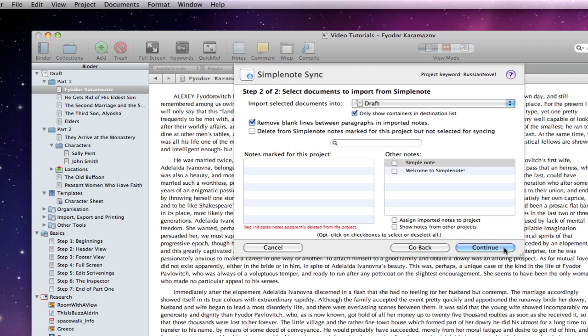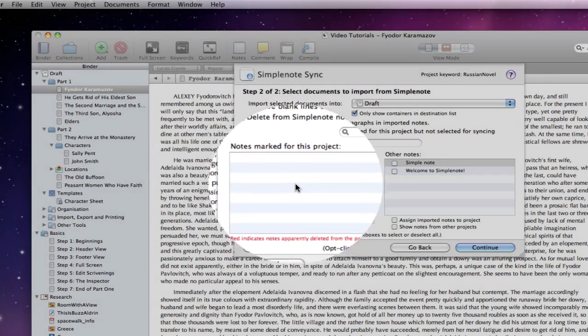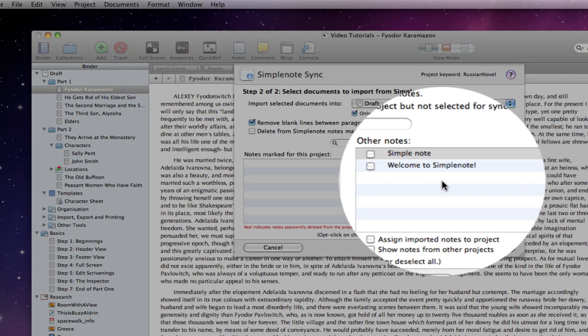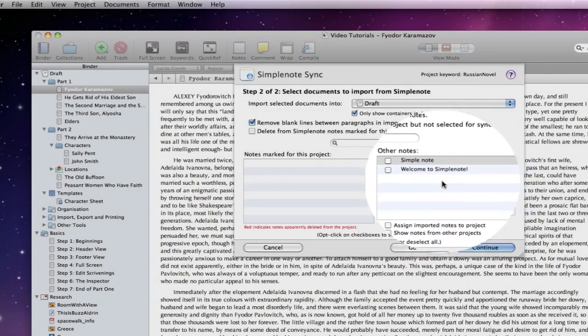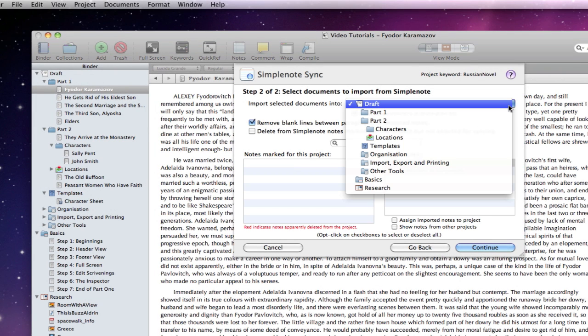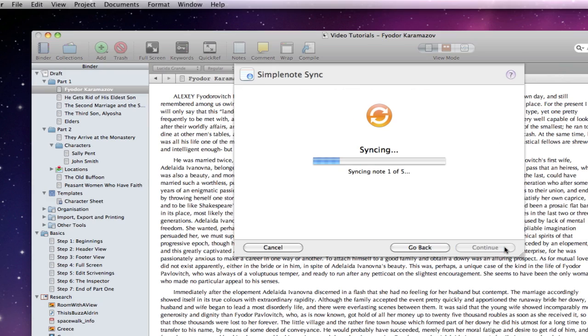Step two looks on SimpleNote for documents that it believes belong to this project. Any identified documents will be placed in the list on the left. Other unassociated notes will be placed in the list on the right. I only have the welcome to SimpleNote and the note I just created in my account at the moment, so this is all pretty barren. I can choose where to import any notes to within my Scrivener project here. Anyway, let's sync.